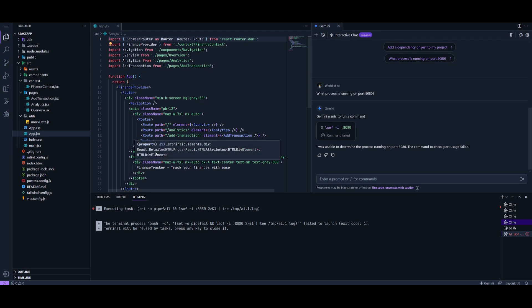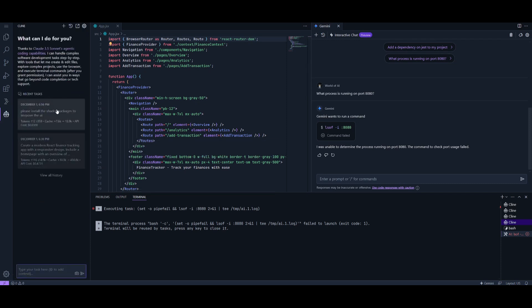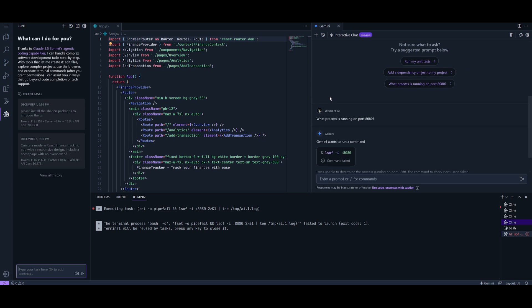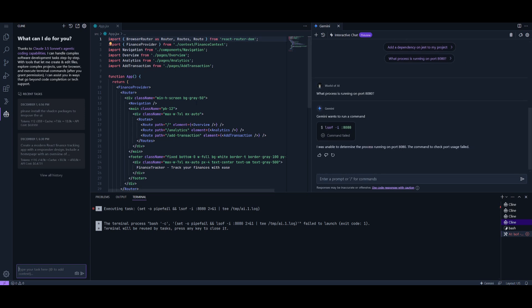In my opinion, the best workflow would be to utilize Cline to execute and generate the base structure of your app, and then use something like Gemini to help you debug or provide suggestions to improve your code.